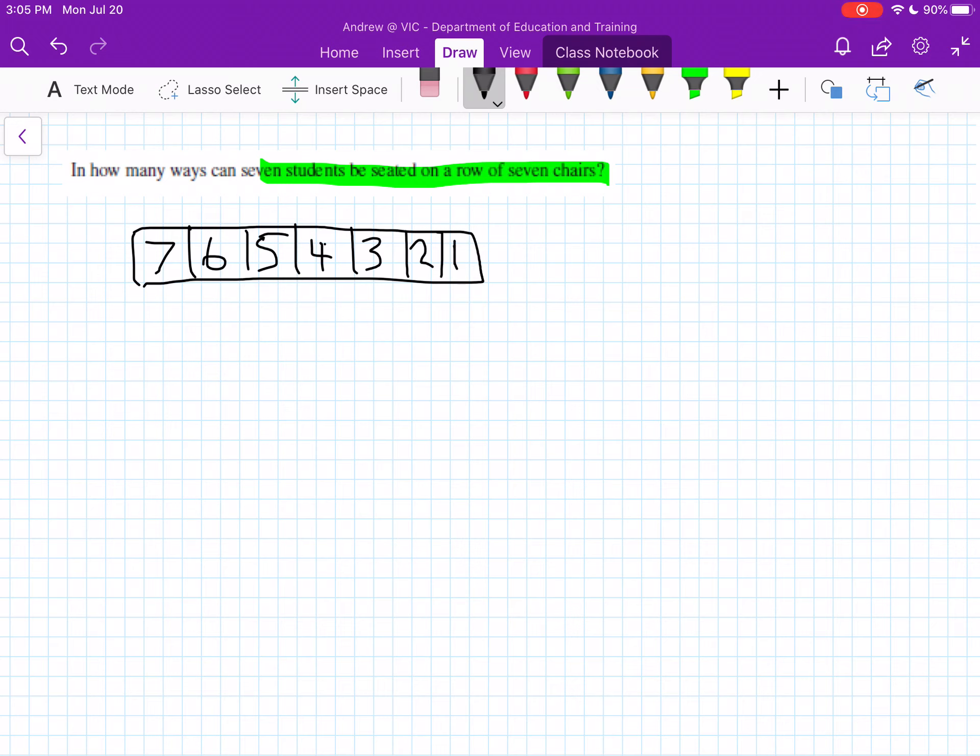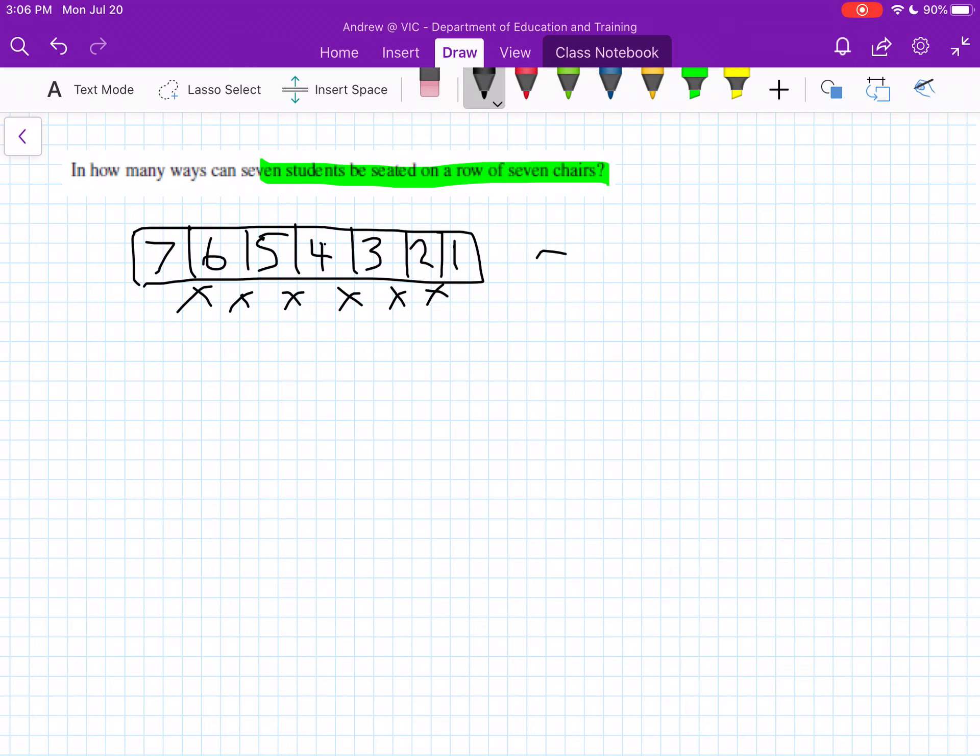So another way when you have an amount of people fitting into the exact same amount of group or arrangement, we can actually express this. Just remember you need to multiply these all together. And this is the same as saying 7 factorial,